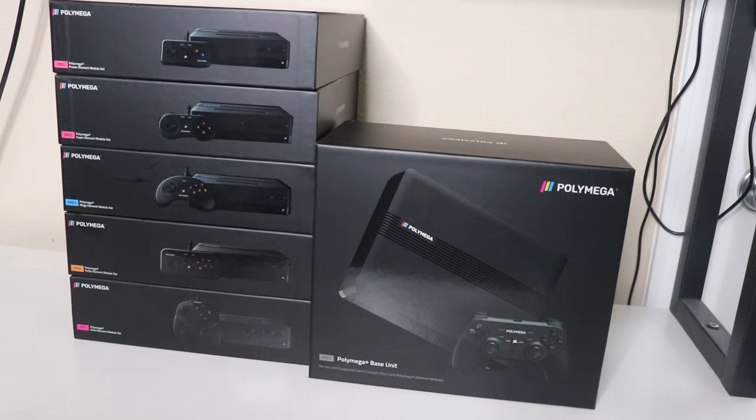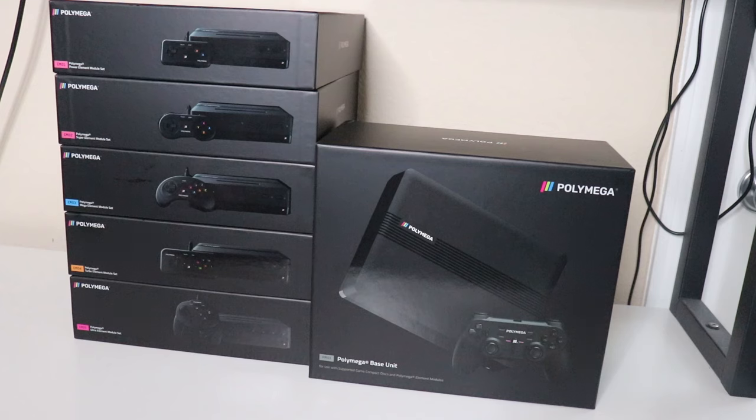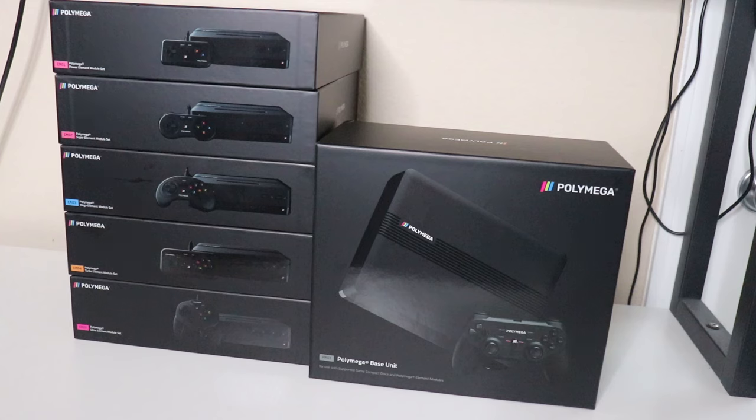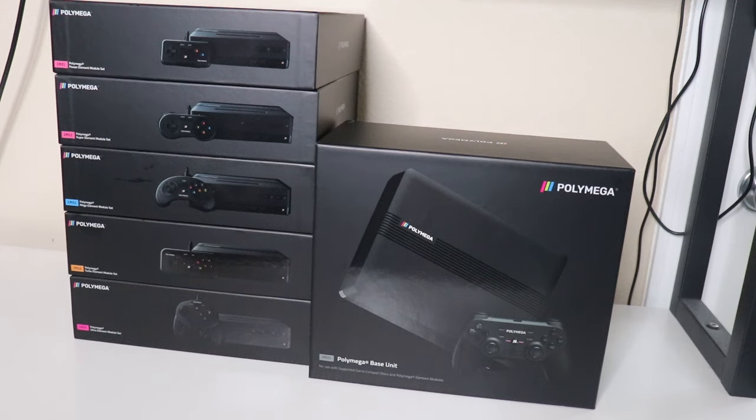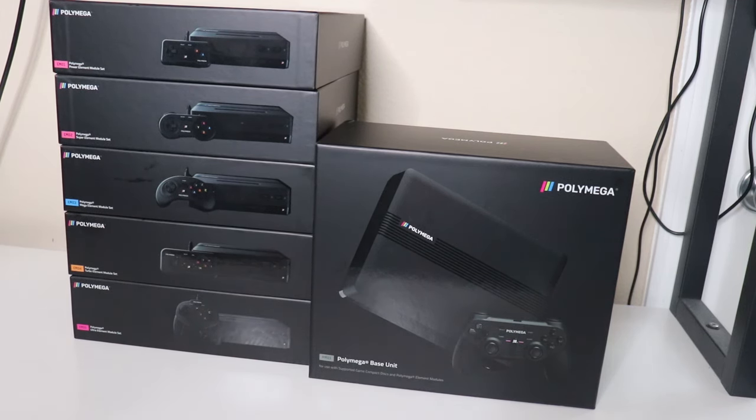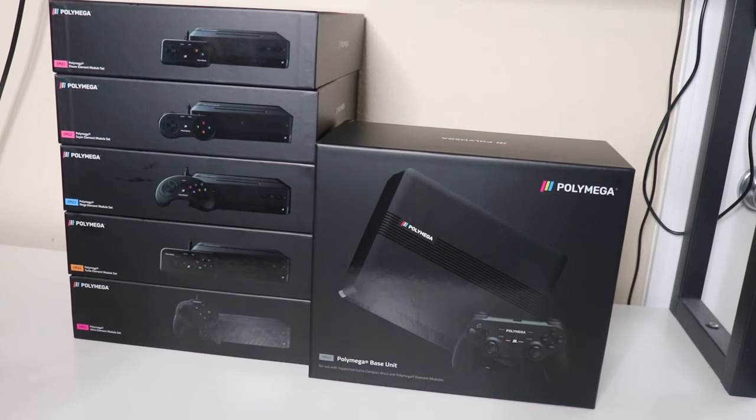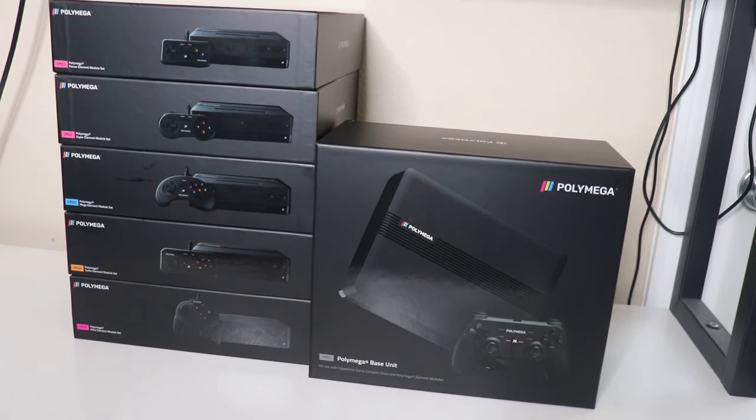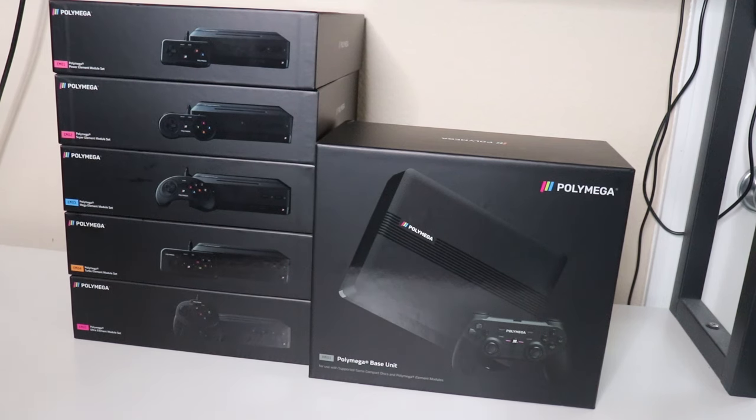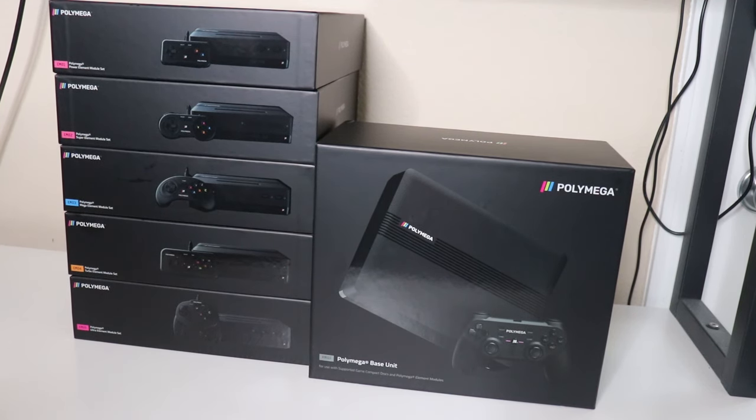Once I moved and got a new place, the Kickstarter was over. However, they started taking pre-orders for their units and I went ahead and pre-ordered one. This was probably like 2021 when crypto was booming. I decided I'm just going to drop all the money and pre-order the full bundle and every module, and it's taken about three years to get my pre-order.